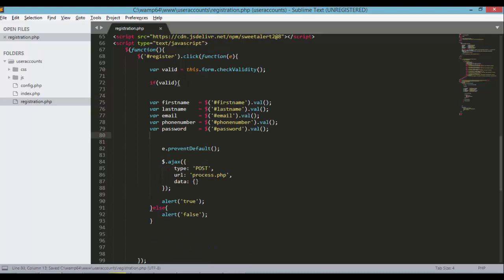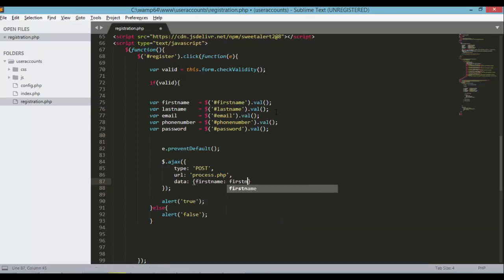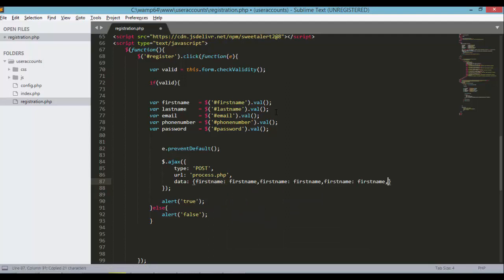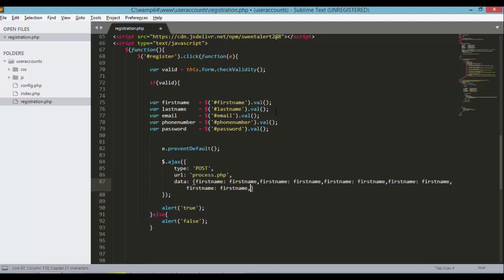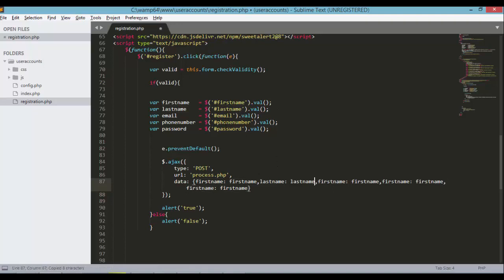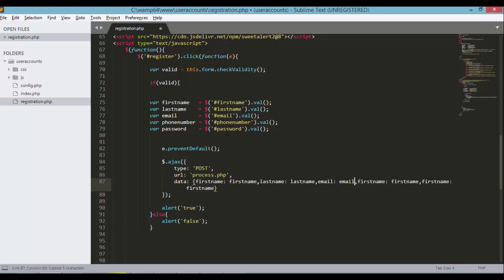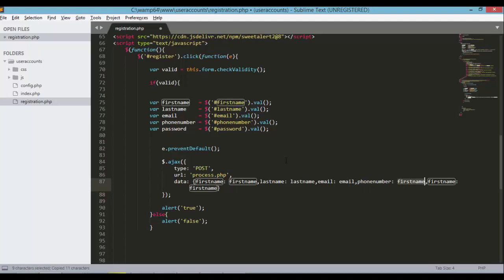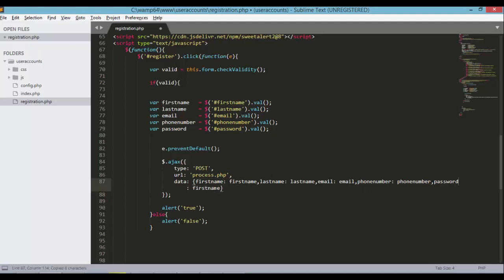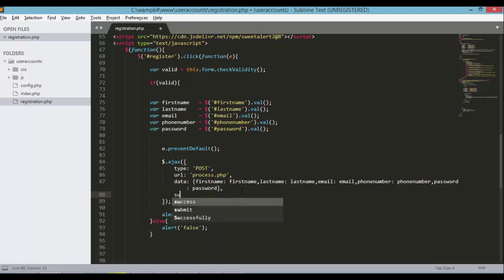The data should be listed as follows. First name, then supply the first name. Let's copy and paste this line two, three, four, and five times. Remove the last comma. And last name, and email, and phone number, and of course the password.